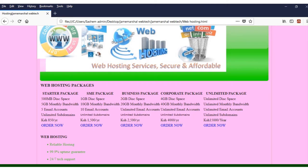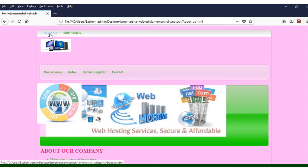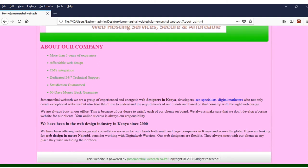You can see all the packages up to the unlimited package at 15,000 shillings for web hosting. Let's go to the About Us page — here you tell people about who you are. People need to know your small history. You can tell people about more than five years of experience, affordable web design, CMS integration, dedication, 24/7 technical support, satisfaction guaranteed, and a 60-day money-back guarantee.